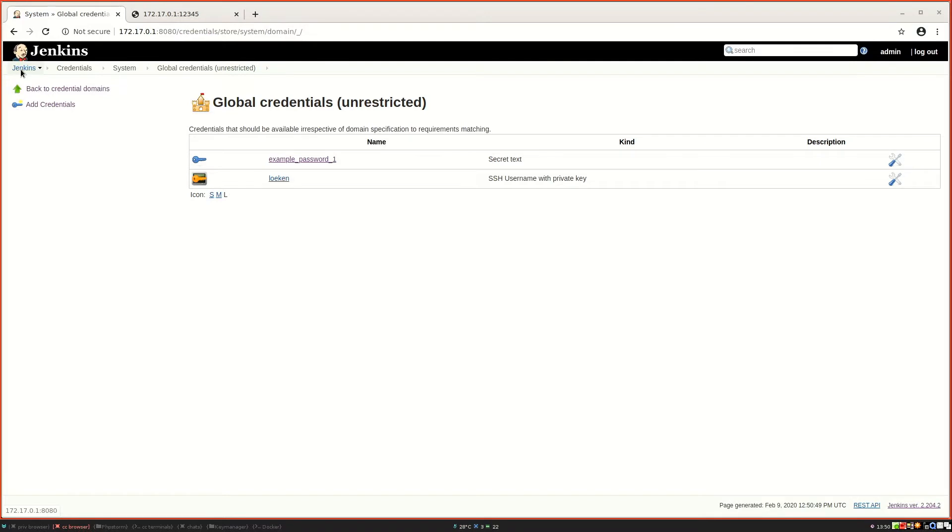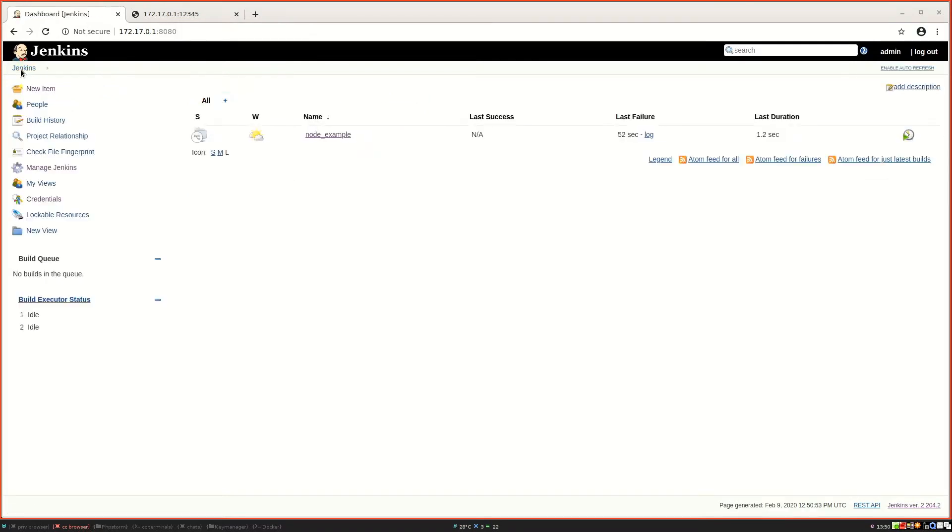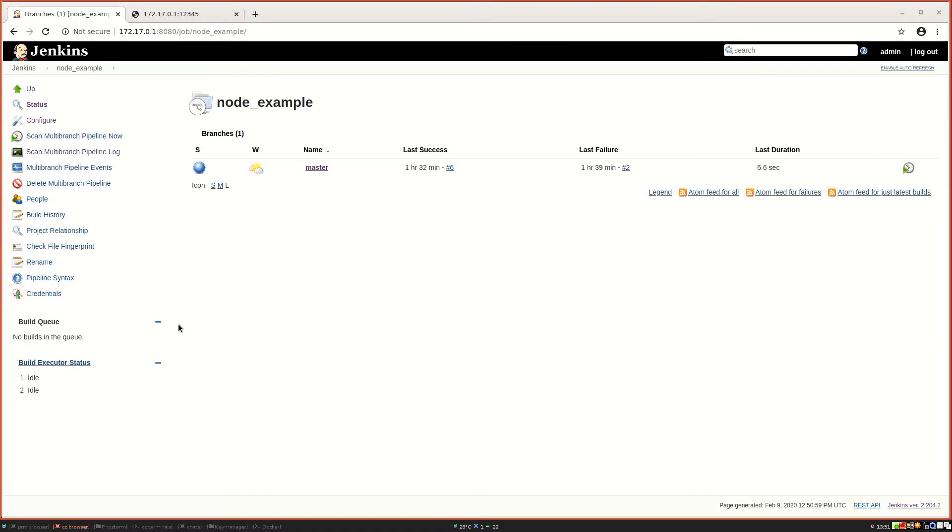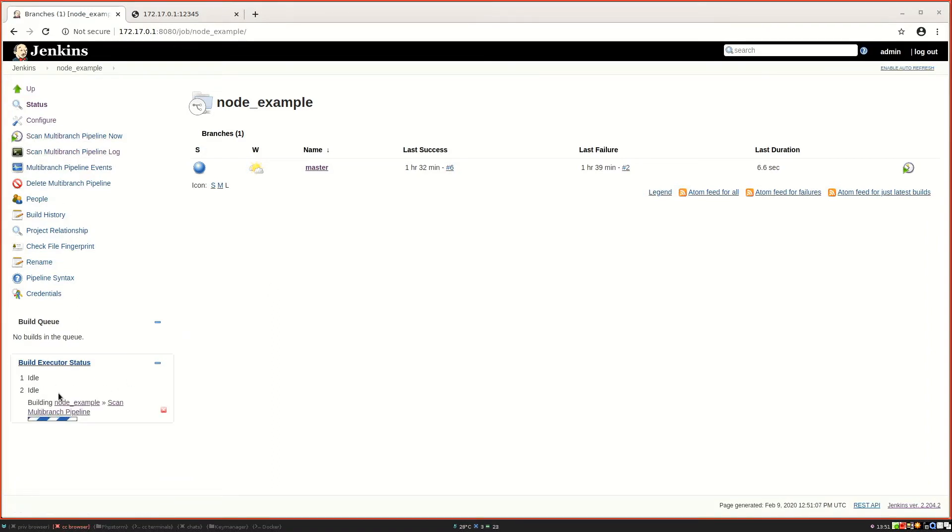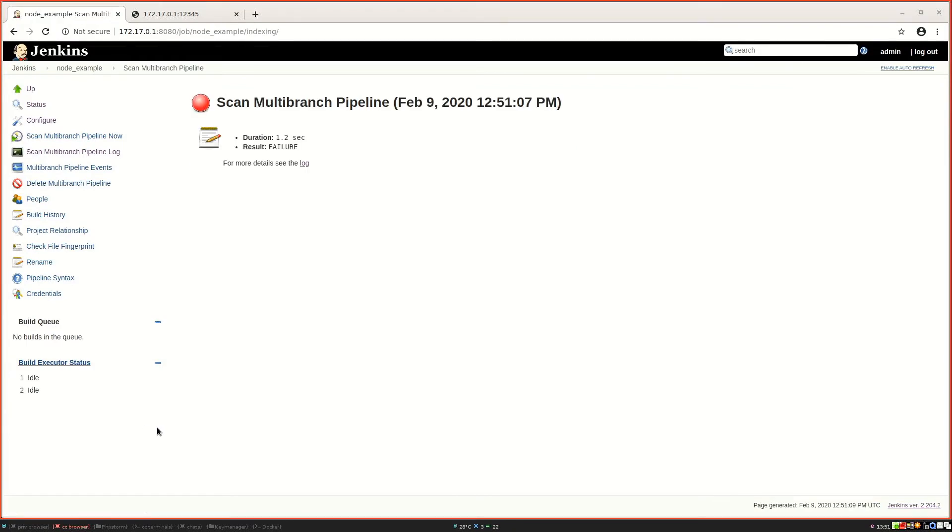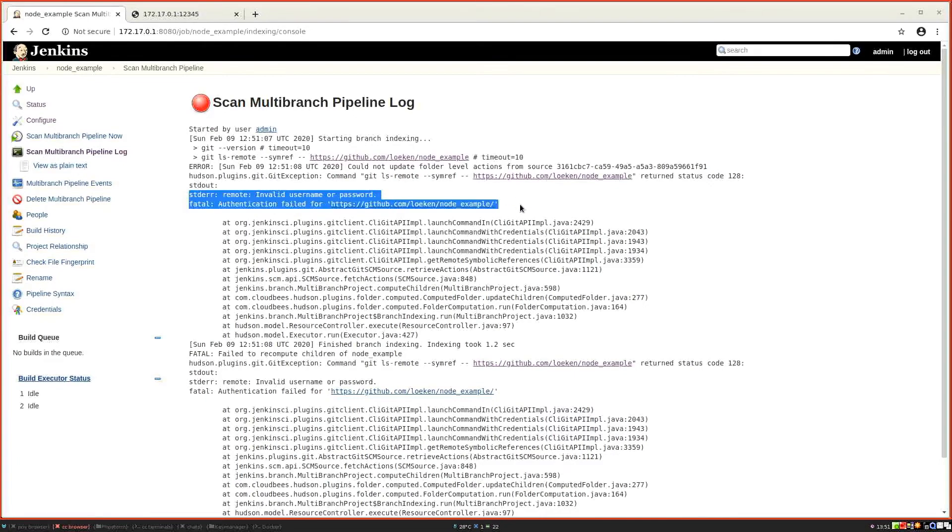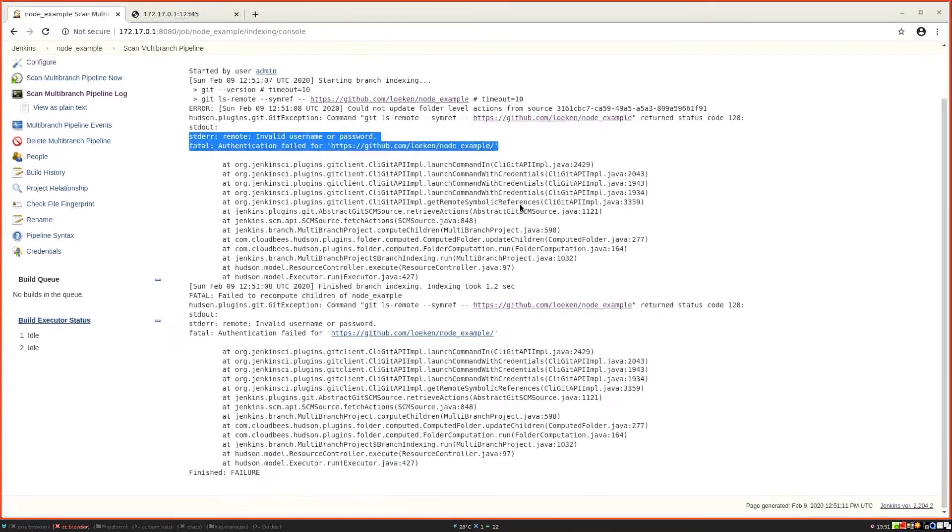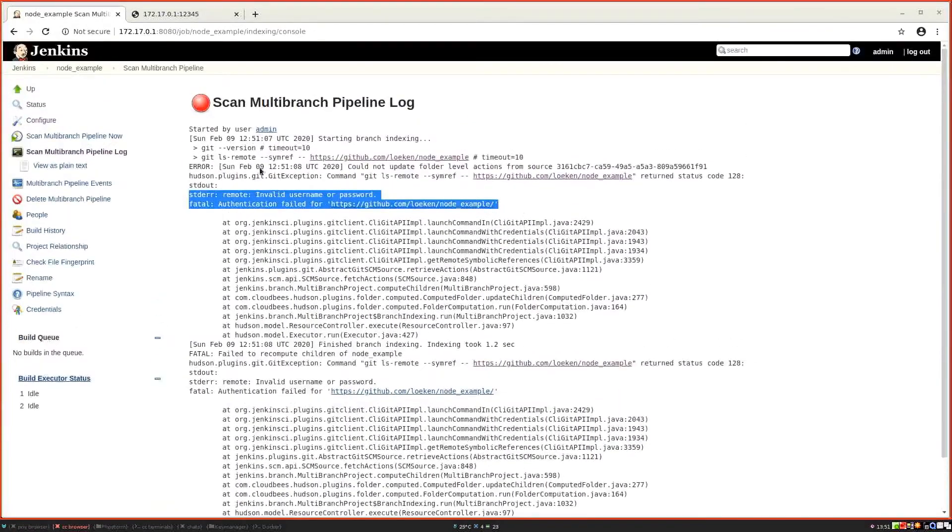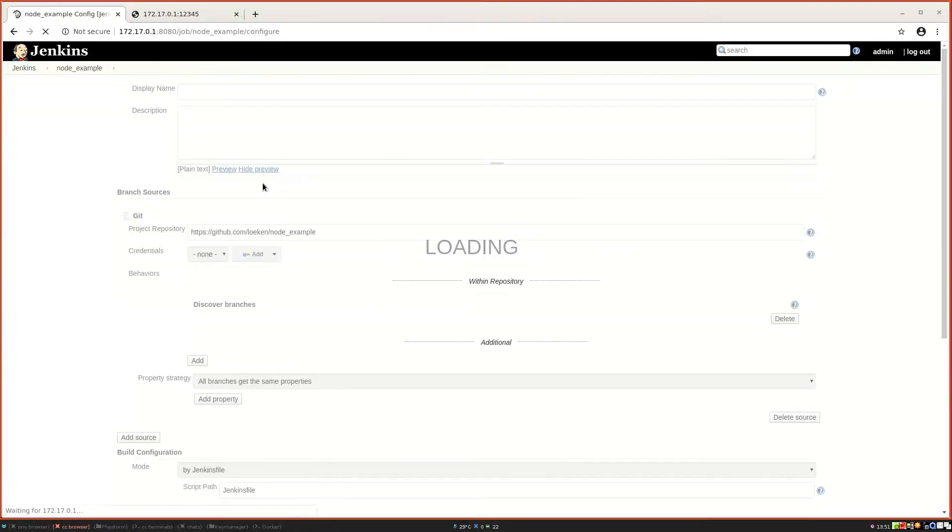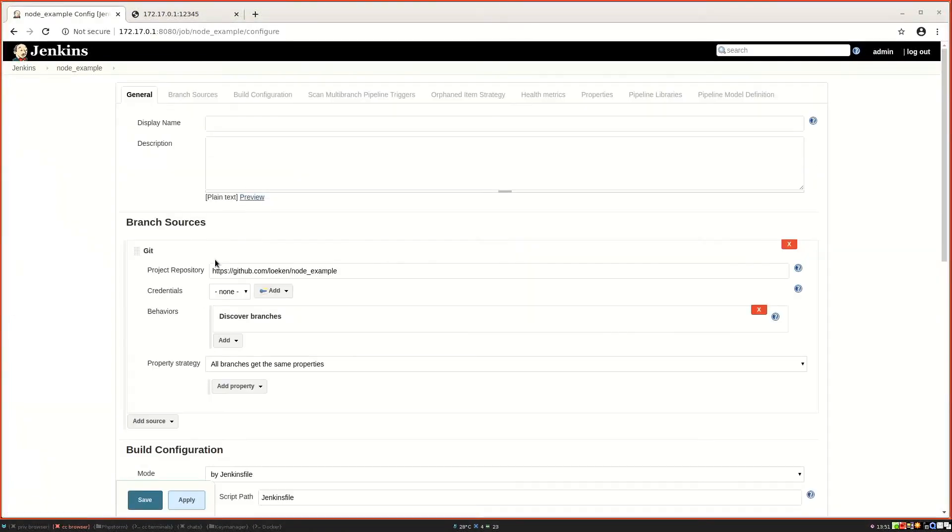And then we need to go back to Jenkins. So since we switched that to private, if I now go in here and scan the multi-branch pipeline, it's basically failing because we do not have access anymore because it's now private as I previously said. So we now go over to the config section and we can now select our credential sets.